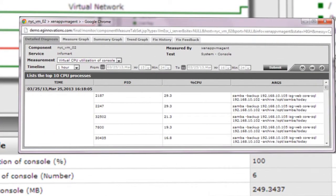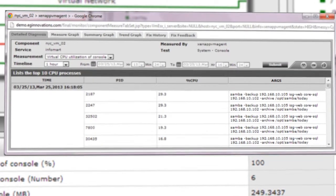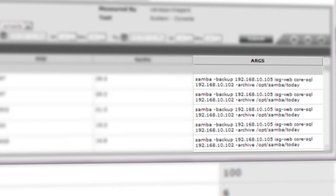In this scenario, a Samba backup job running on the service console is identified as the root cause of the CPU utilization problem. This backup job is impacting the performance of the ESX server, and in turn, affecting applications like Citrix ZenApp and Oracle Database and others running on the ESX server.